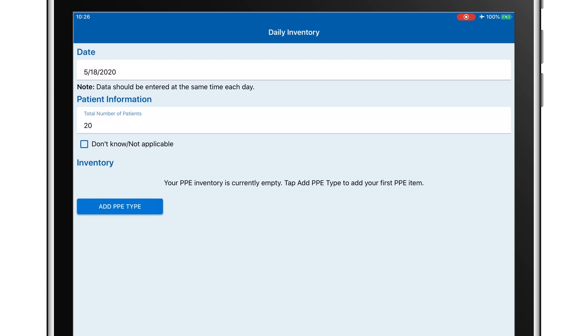This screen allows you to add the different categories of PPE that you need to track. PPE type refers to the PPE components you have in stock: gowns, gloves, respirators, surgical masks, and face shields have been added for you.